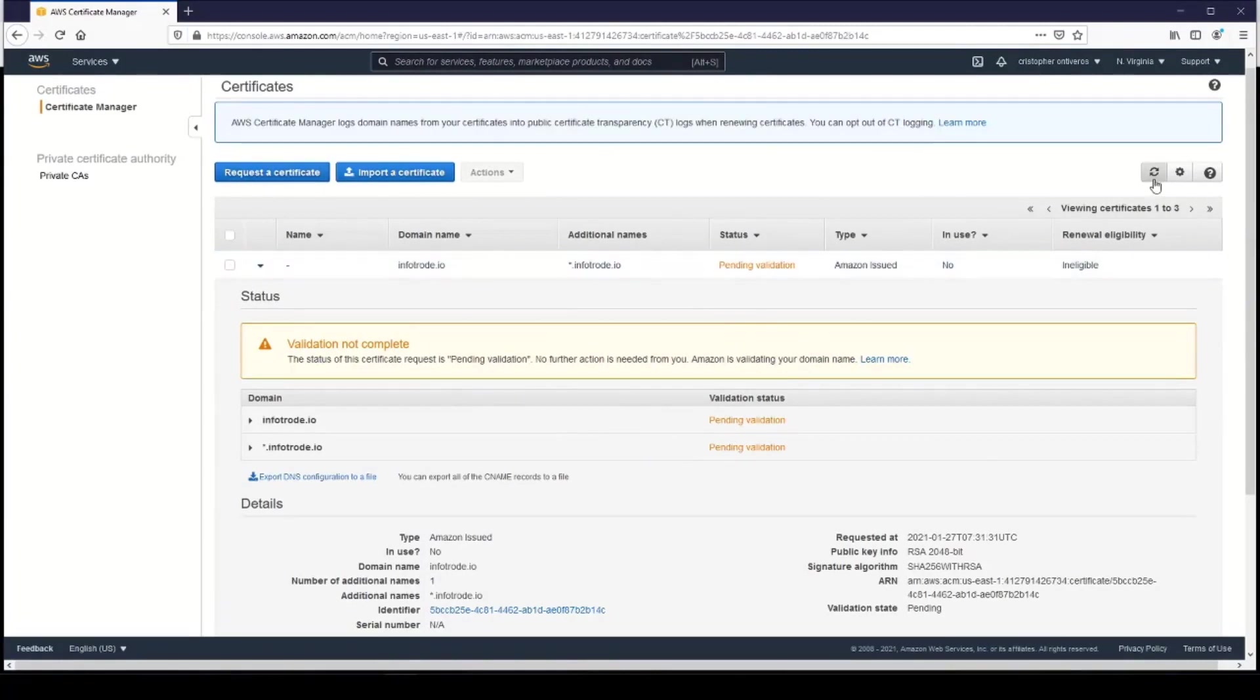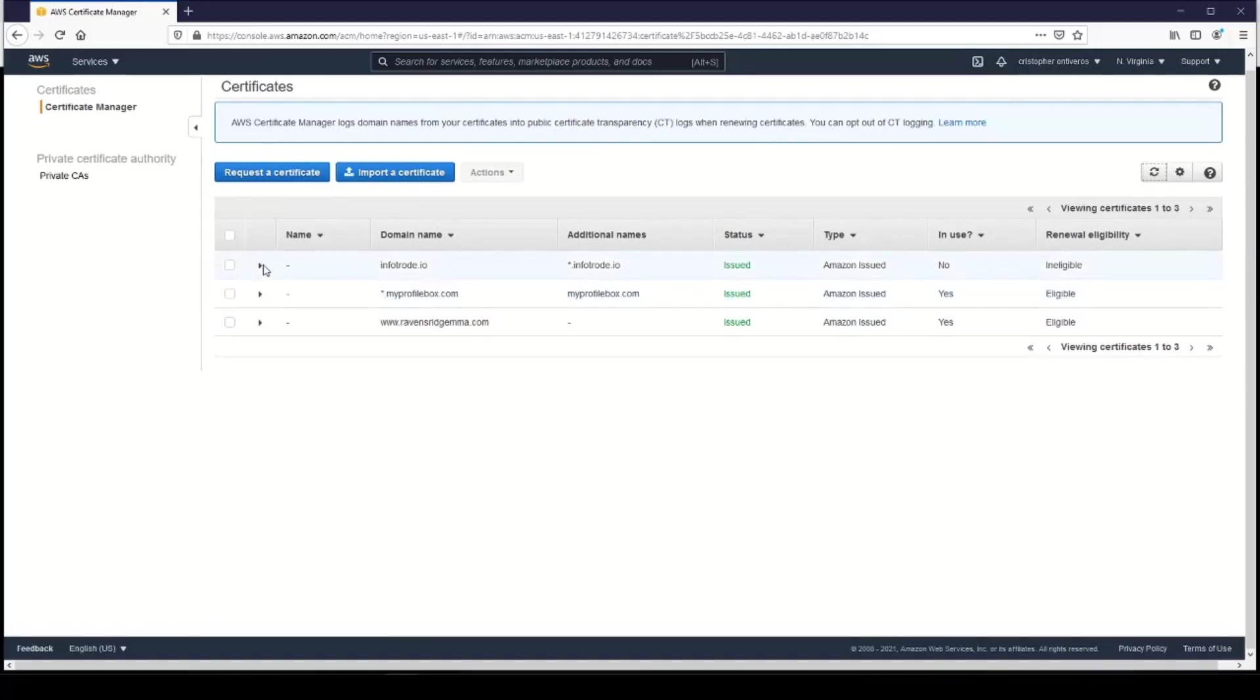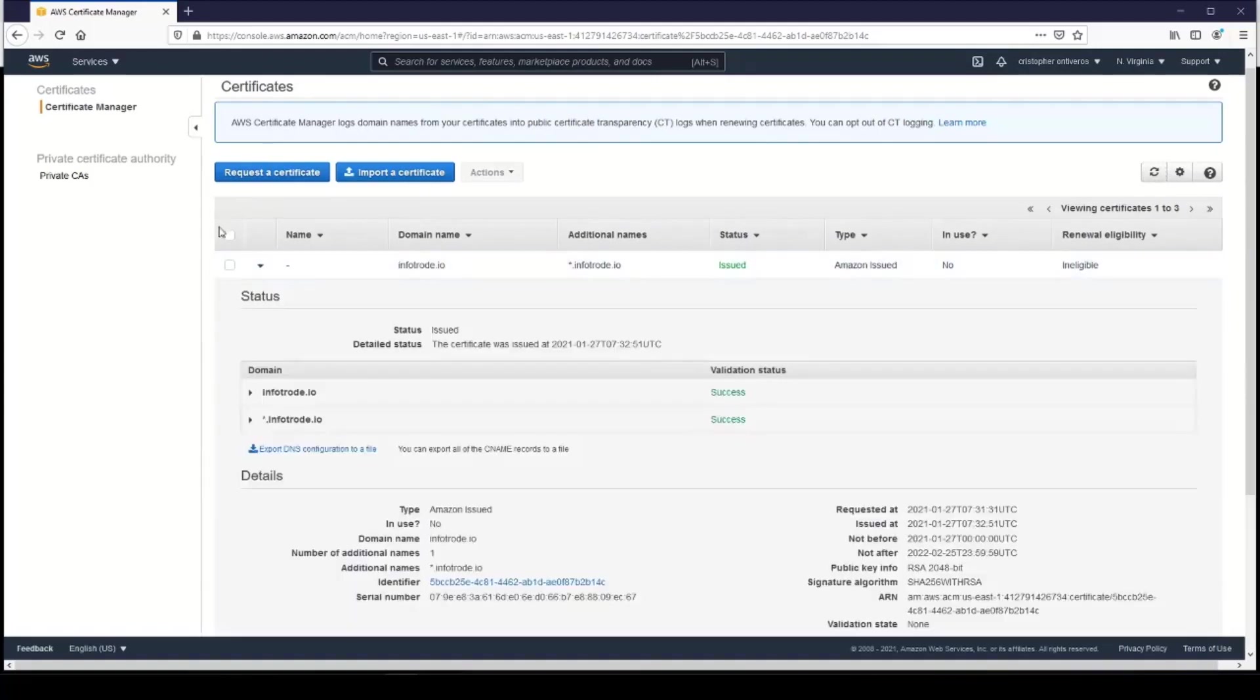So let's just go ahead and click Refresh. There it is, perfect. We have Infotrode—it's issued—and everything is set up for this ACM certificate.